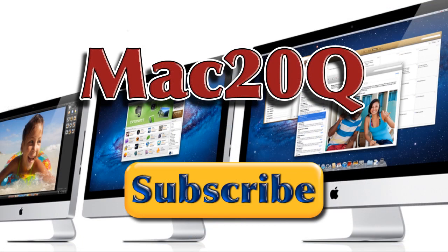And don't forget to hit on the subscribe button to subscribe to the Mac20Q channel. And also why not give the like button a bit of a bash too. Thanks very much. Bye bye now.